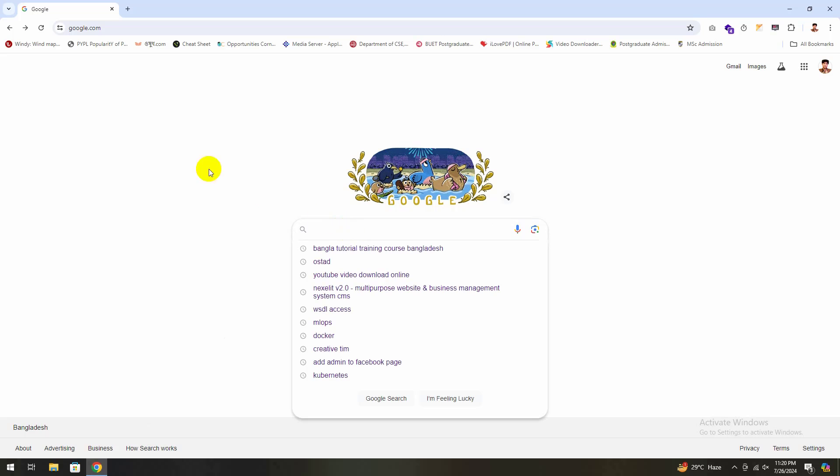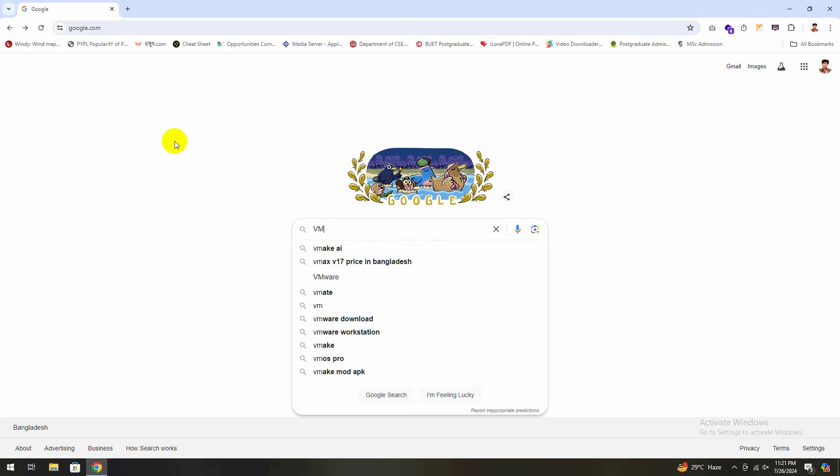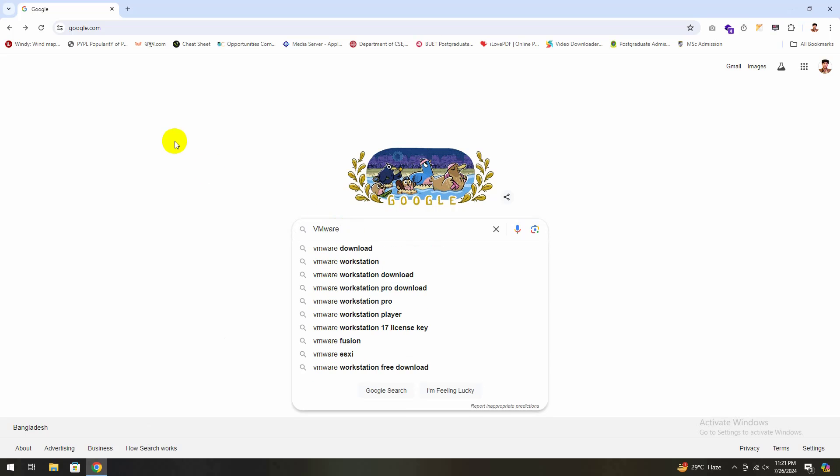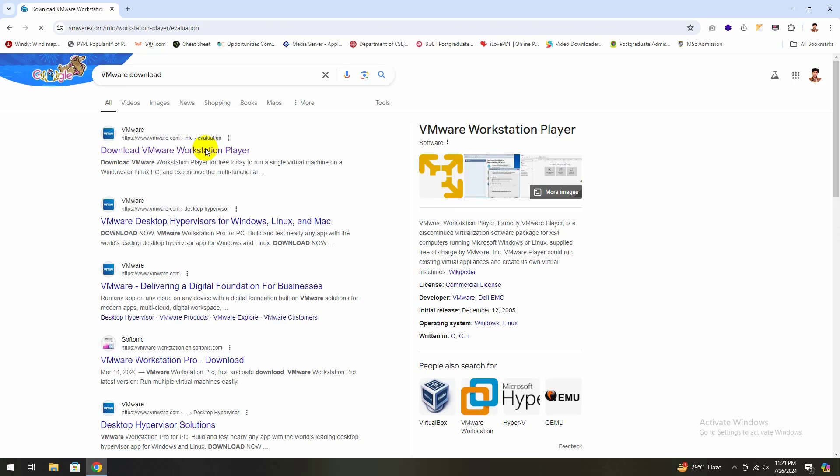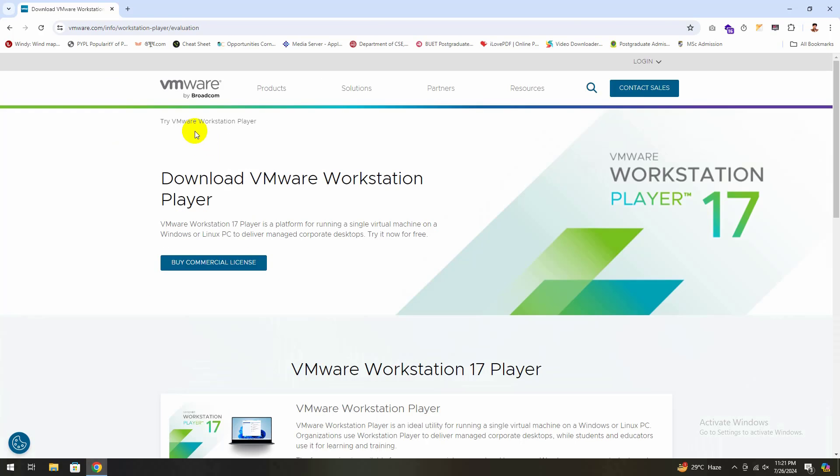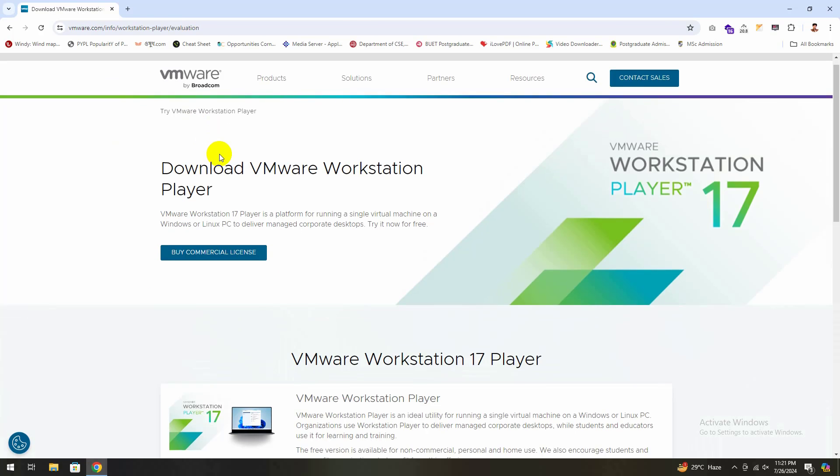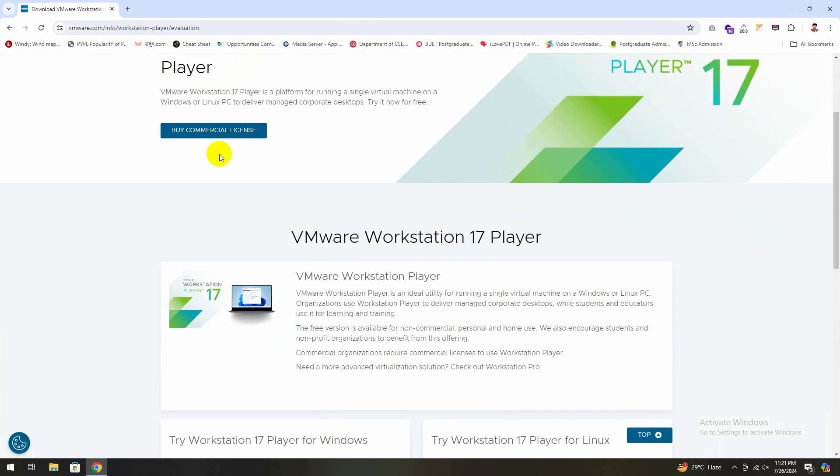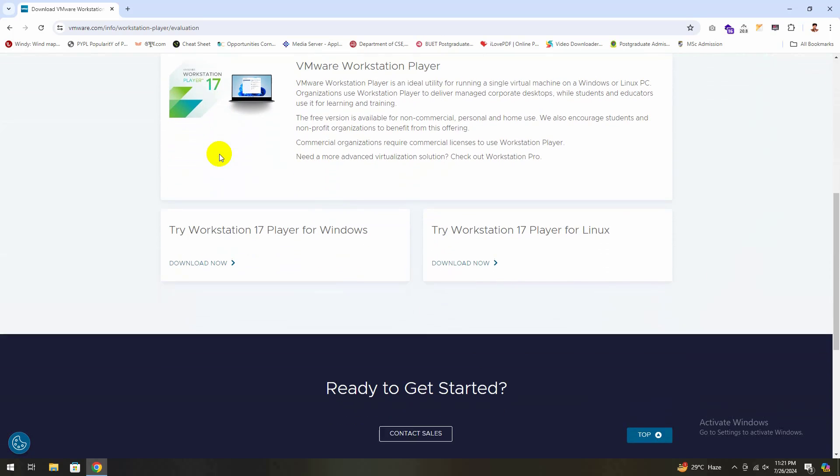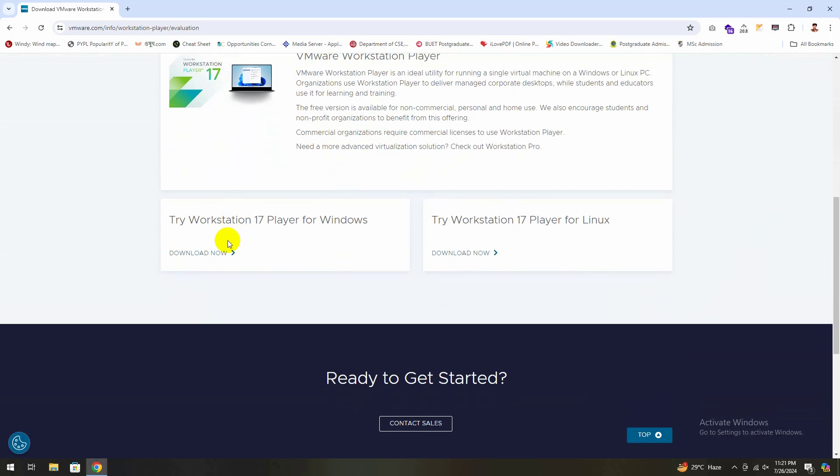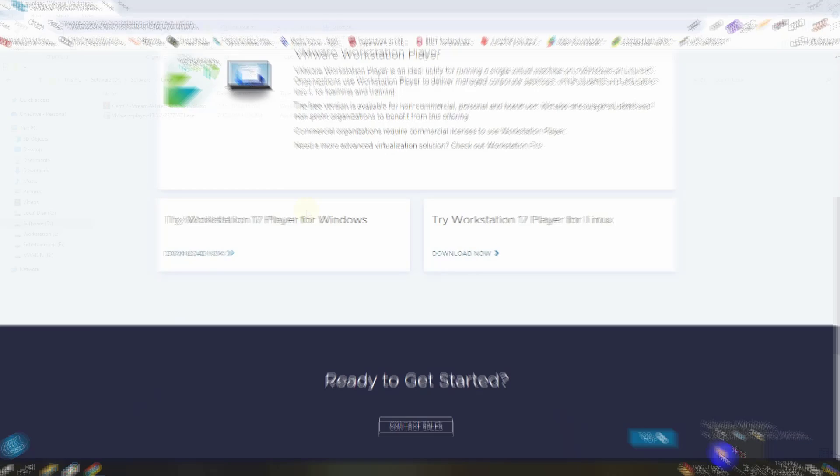Here I am on my Windows 11 desktop. Let's open up the browser and navigate to the VMware Workstation Player page. VMware Workstation Player 17 is available for free download for non-commercial use directly from the VMware website. I've included the link in the description below for your convenience.